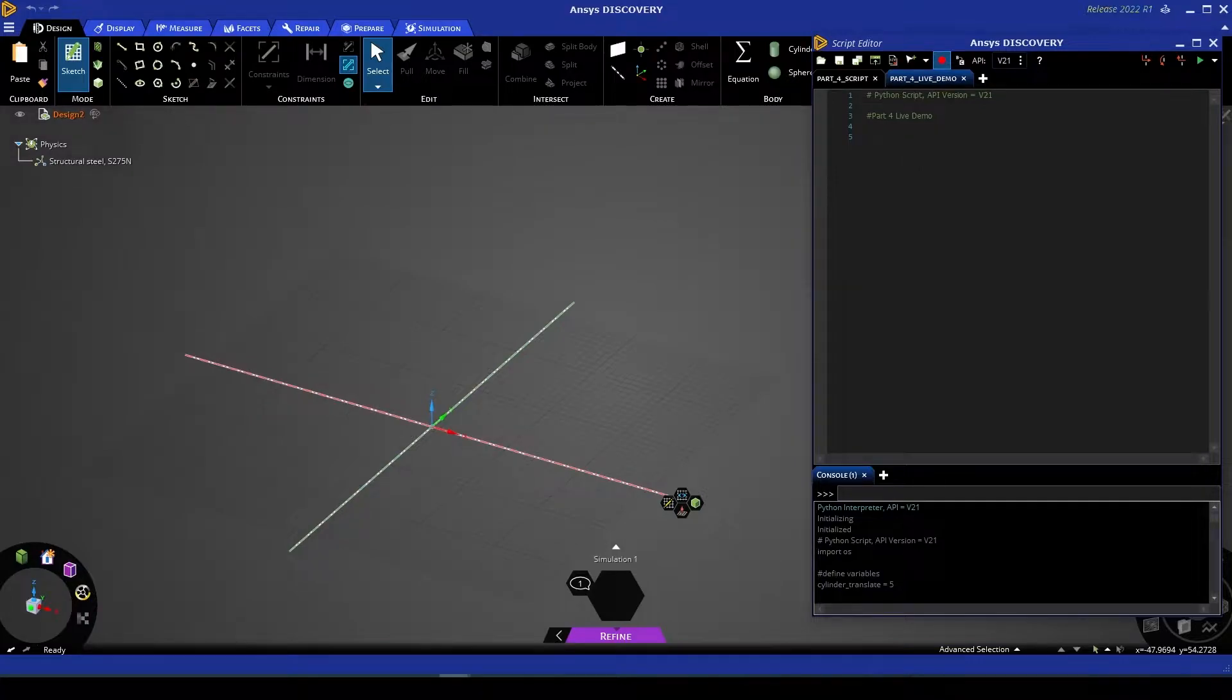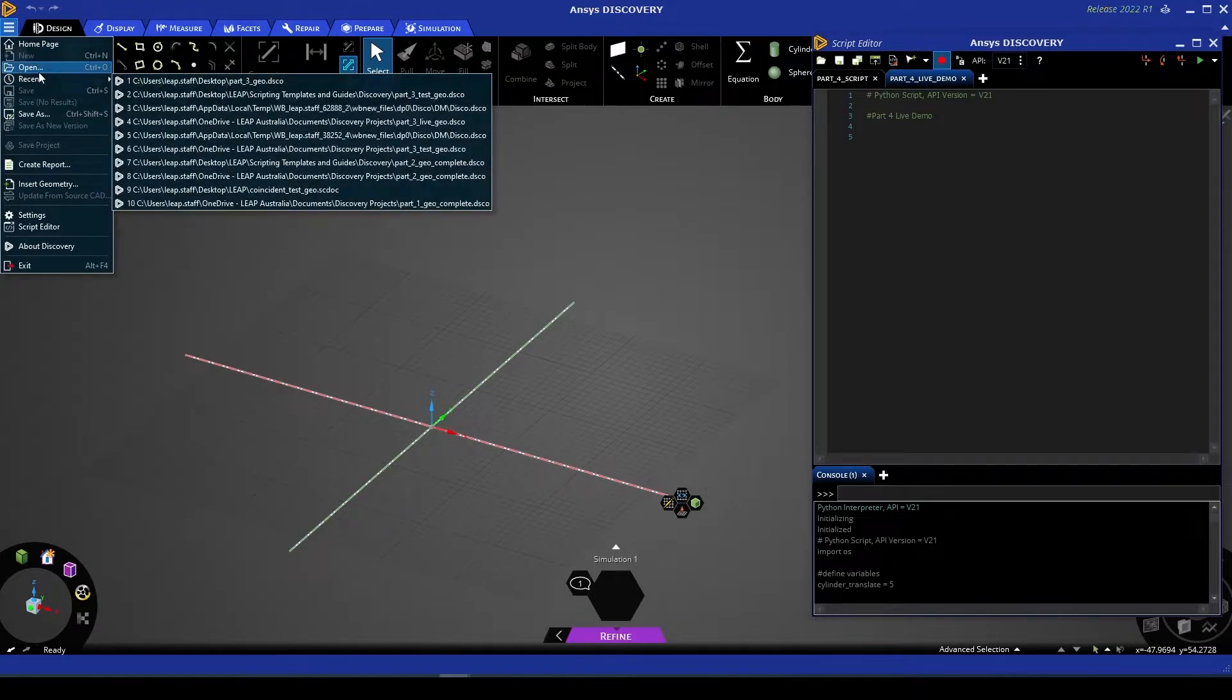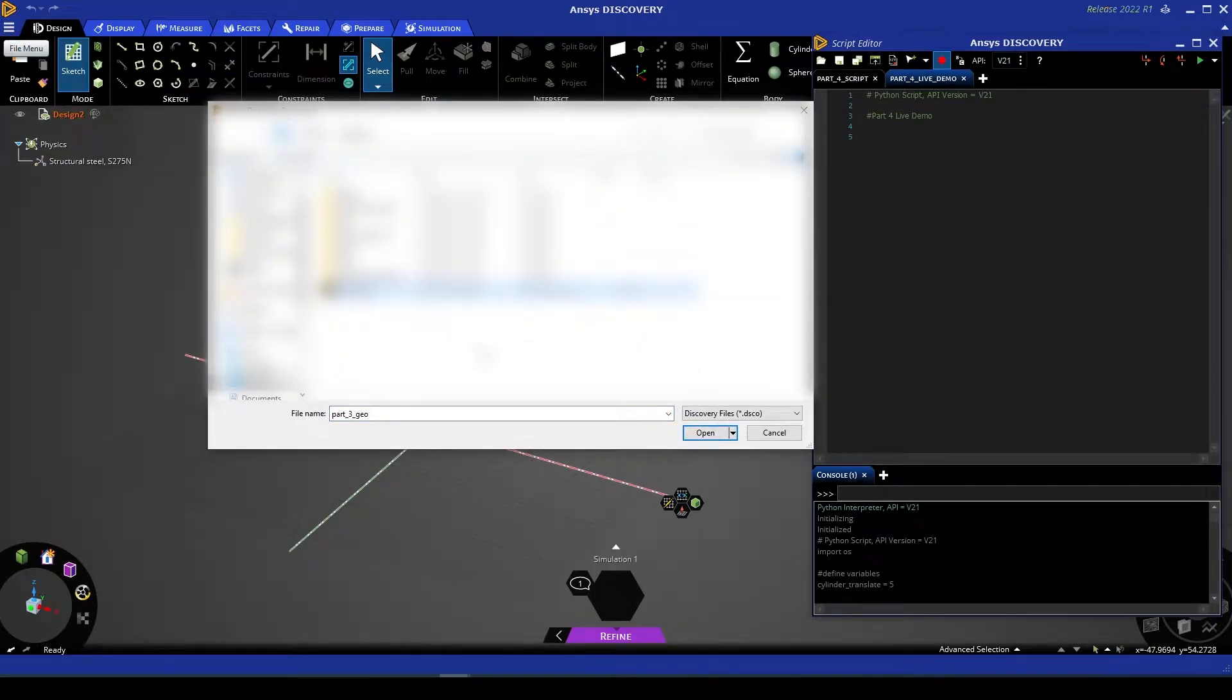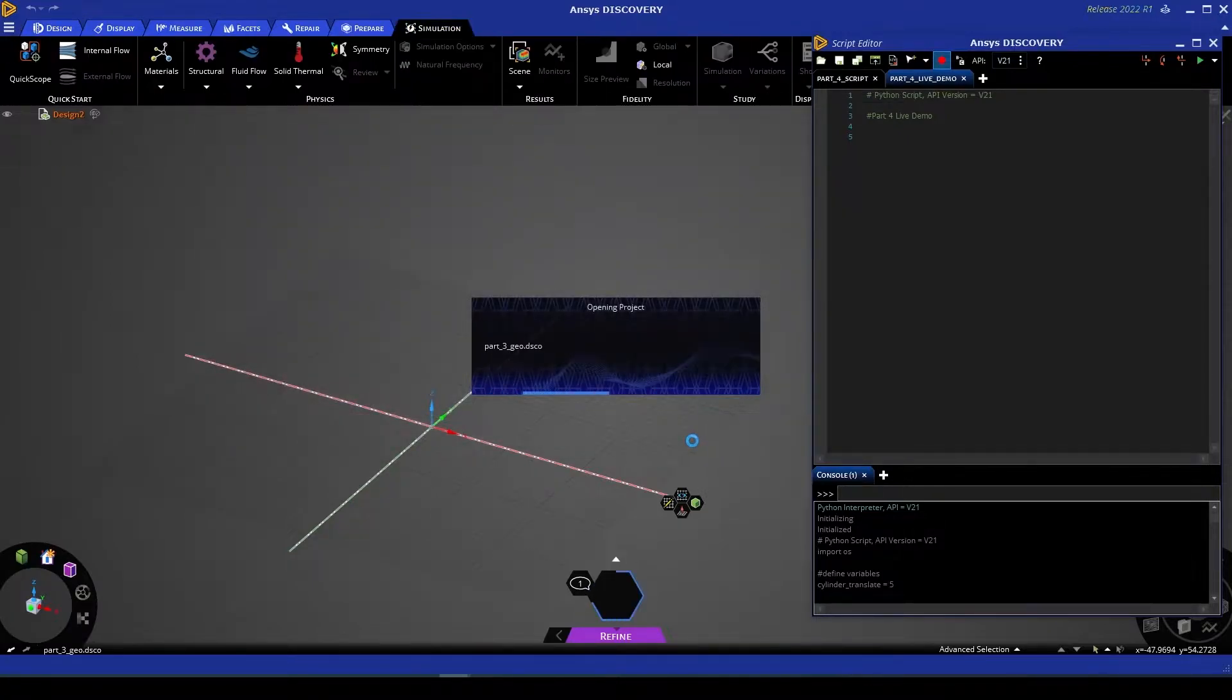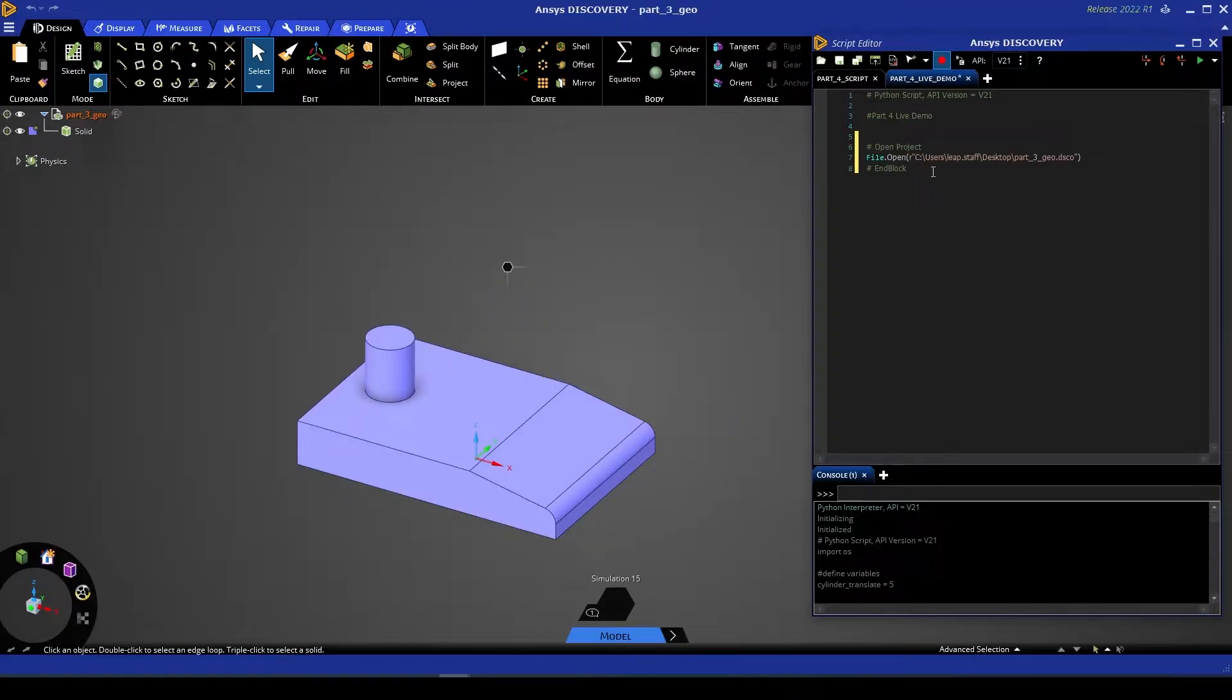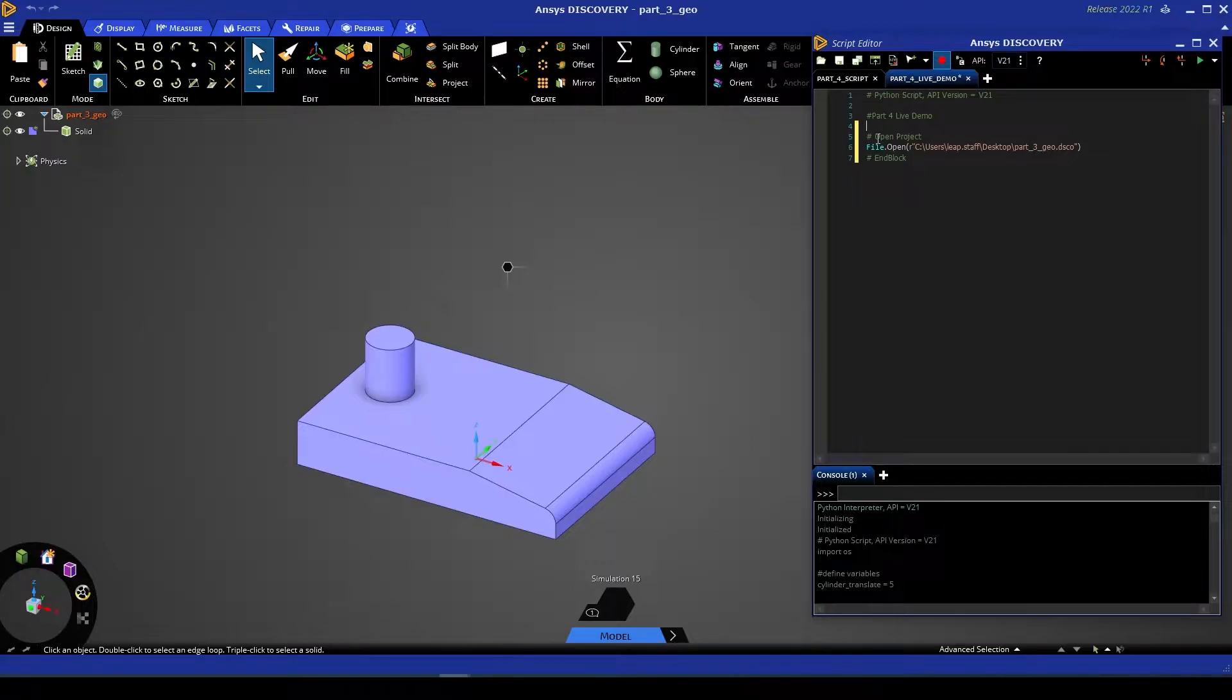So I'm going to go to my drop down menu, open, navigate to my file, and select open. And what you'll see there is the code block equivalent of what we've just performed. Now essentially this will mean that our script can open our geometry at the start of each run.